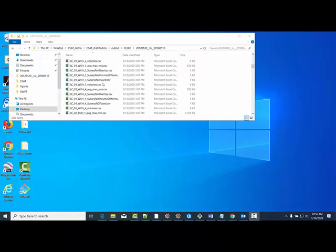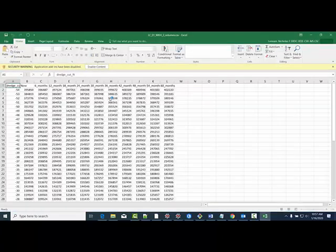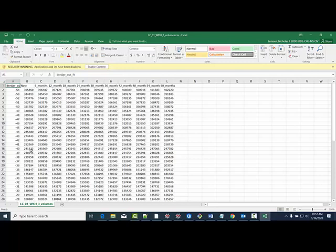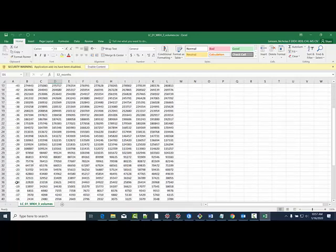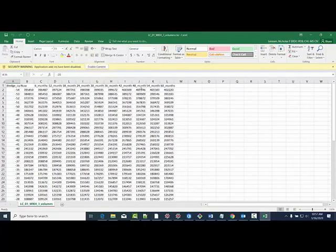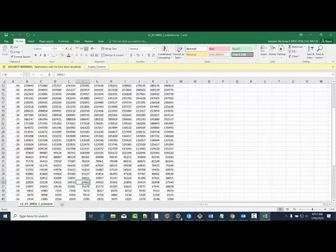The last output file I want to go through is the volumes.csv file. This file shows the amount of cubic yards that would need to be dredged to get to the depth depicted in Column A. It steps out every six months based on the shoaling rates for that reach. So to get the reach to, let's say, 20 feet, two years from now, that amount would need to be dredged.